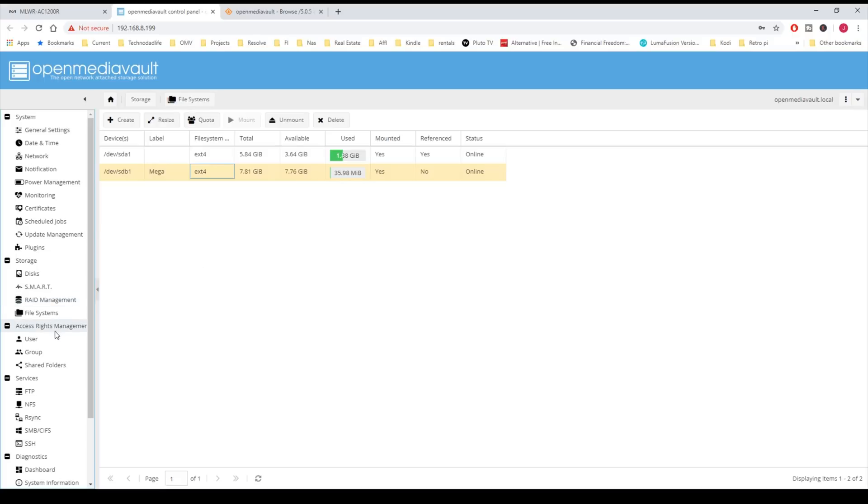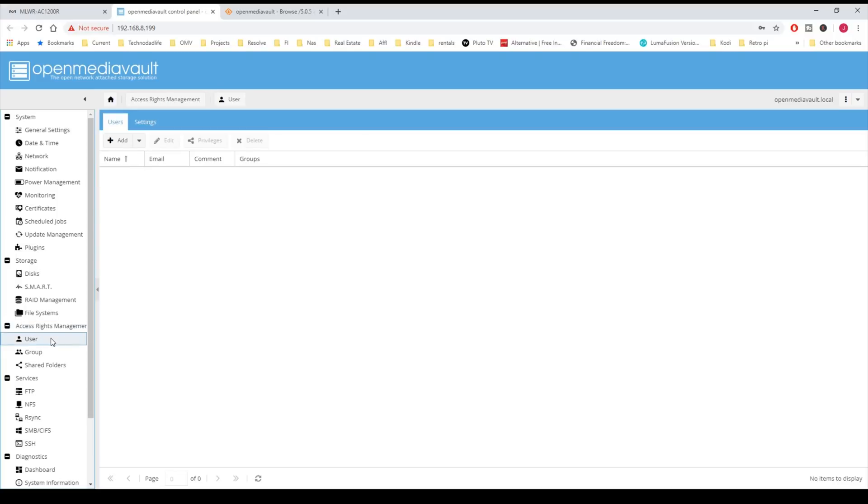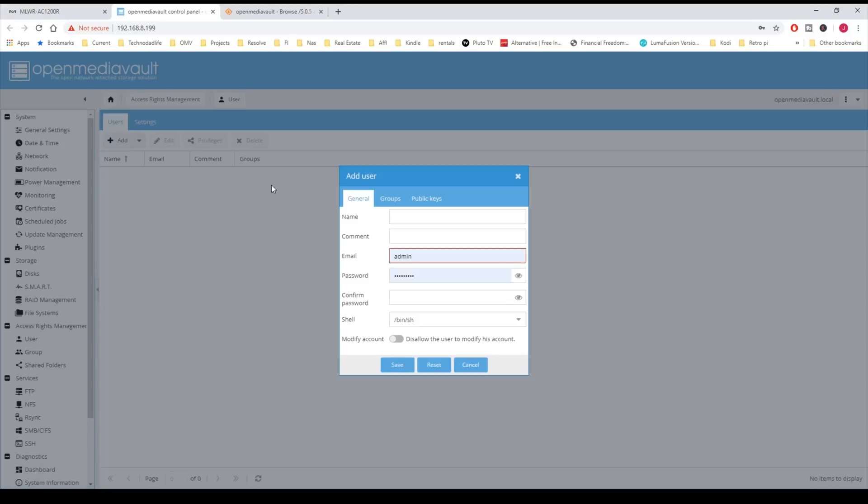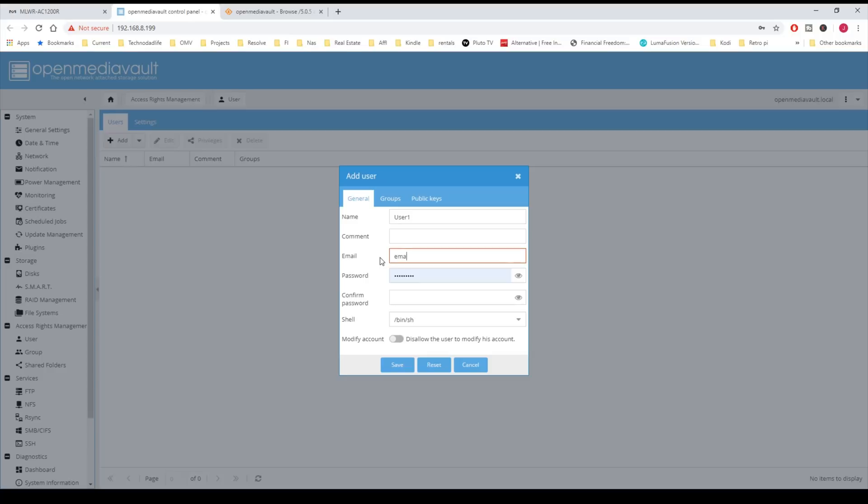Next we're going to go under Access Rights. We're going to click on User, and we're going to add a user. Click Add, and then add whatever user name you would like. I'll just call mine User 1. Then you need to put in an email address and then a password.